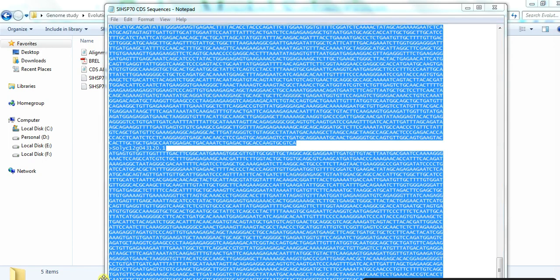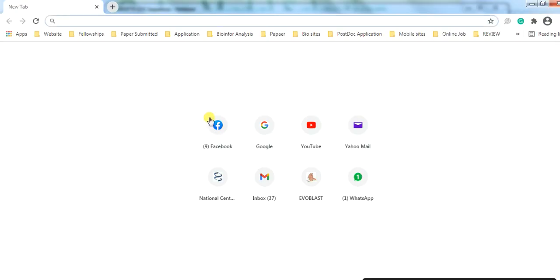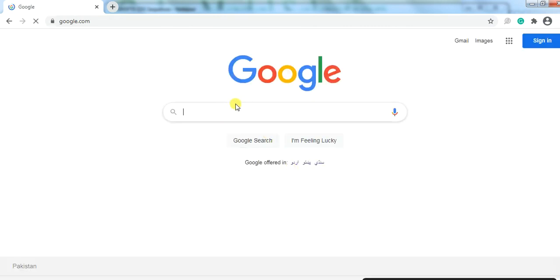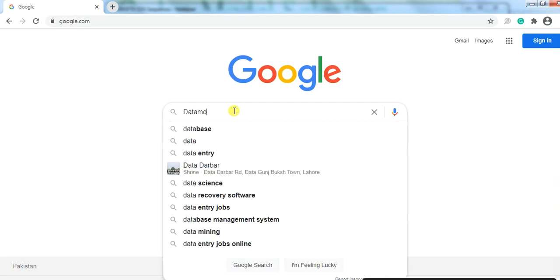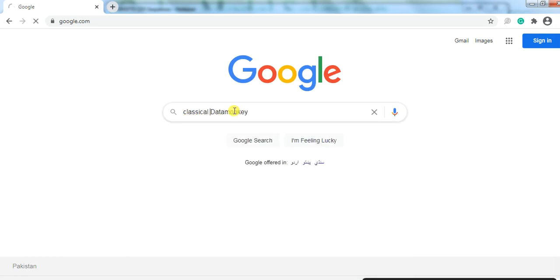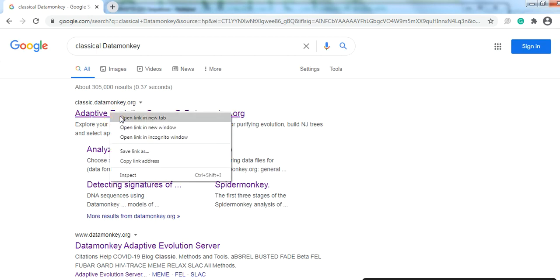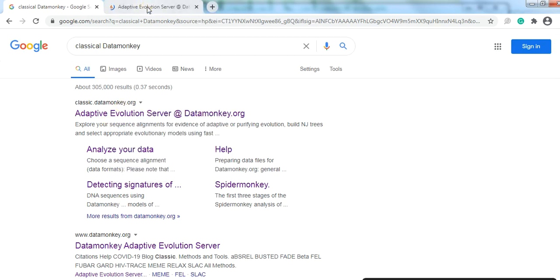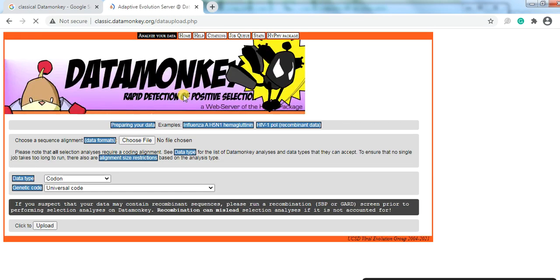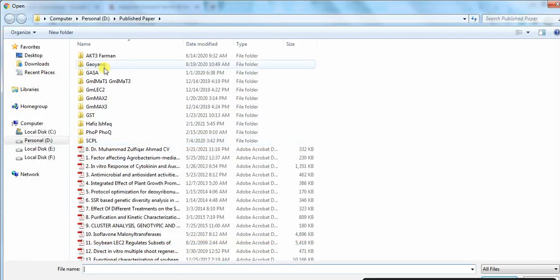Now open the Google browser and search for 'DataMonkey' or 'Classical DataMonkey'. Open it, click 'Analyze Your Data', and choose the alignment file that we just made.